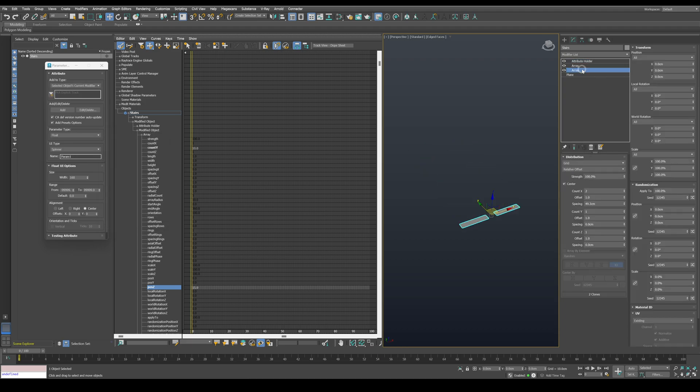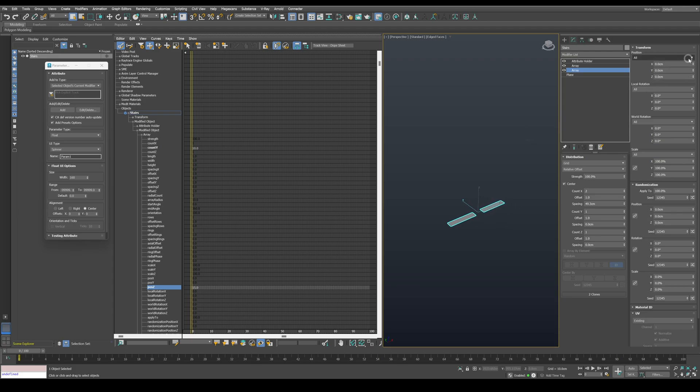Next, we want to set the stairs overall height. Go to the first array and change the position mode to alternating. Since the first array is actually creating the last steps in the stairs.